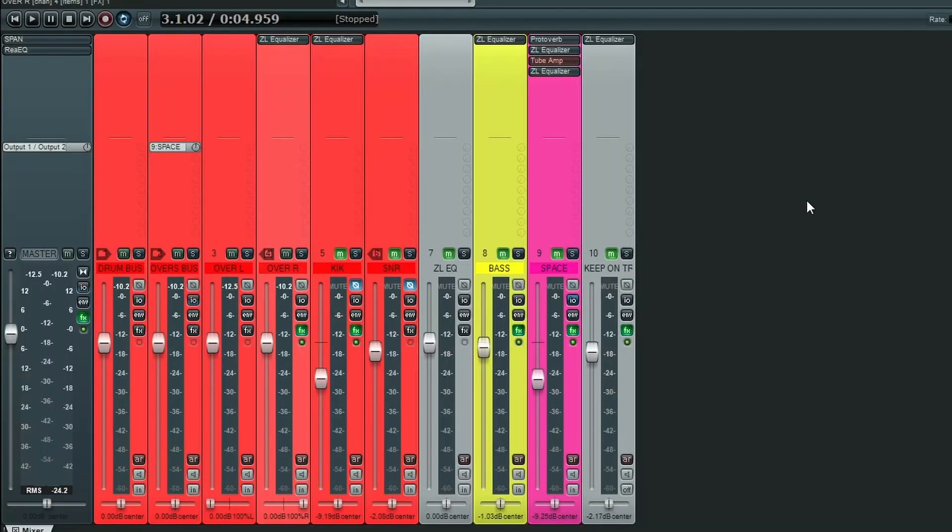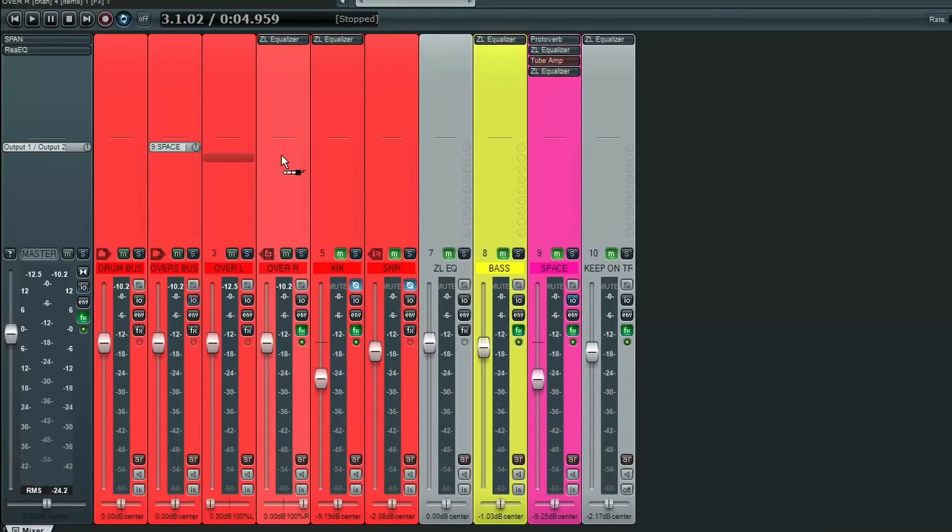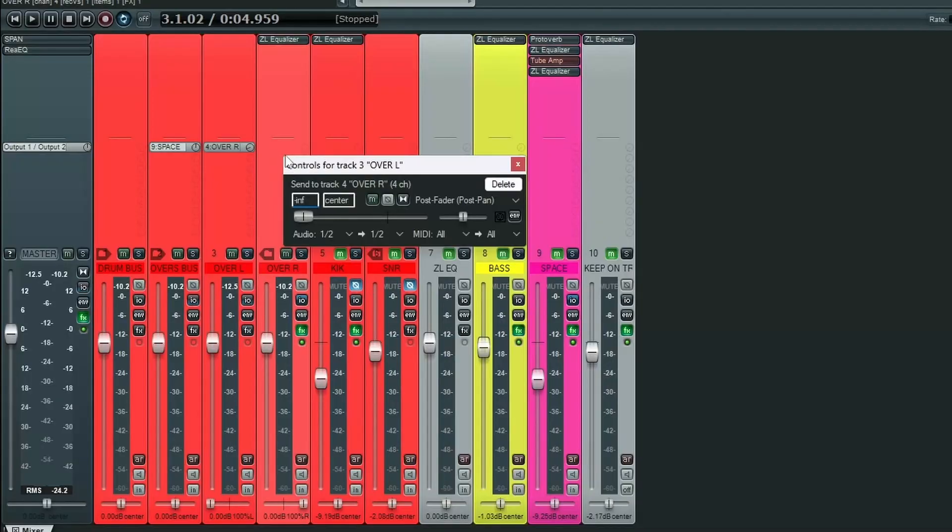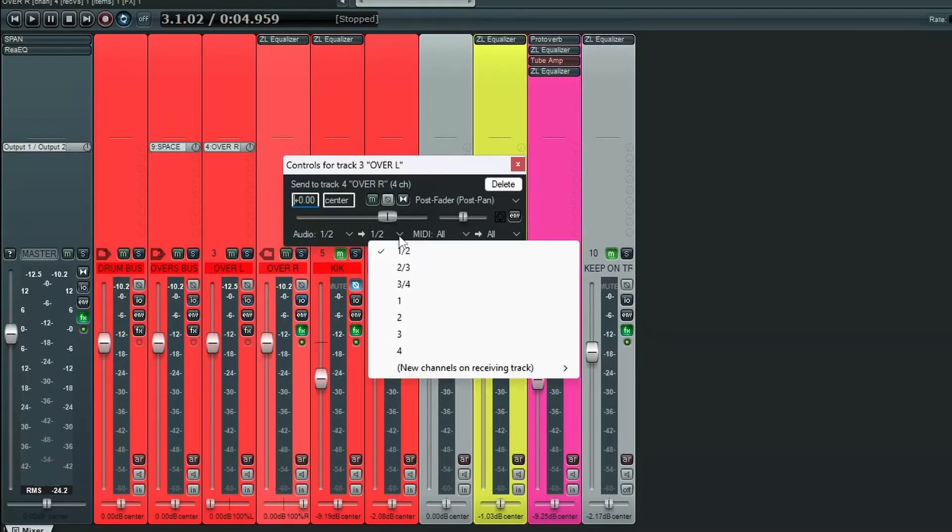So to fix this, the first thing we're going to do is set up a send from the left overhead to the right overhead. And we're going to send this to the side chain of the right overhead. In Reaper, of course, this means track channels three and four.